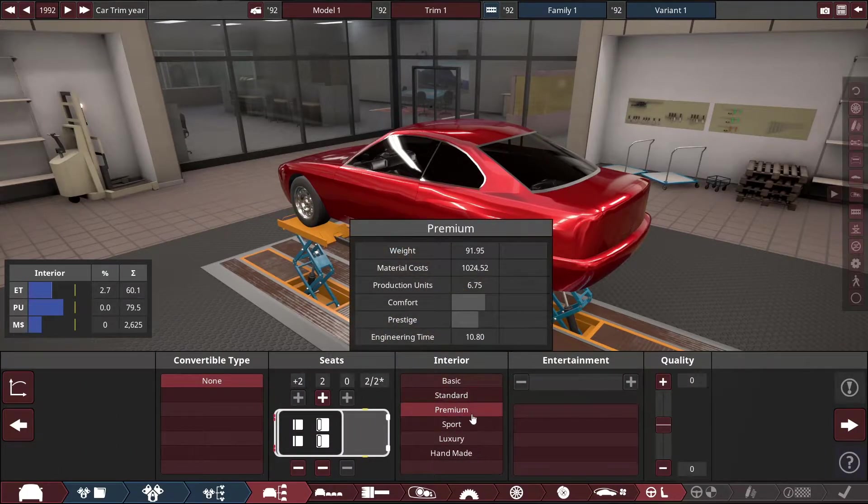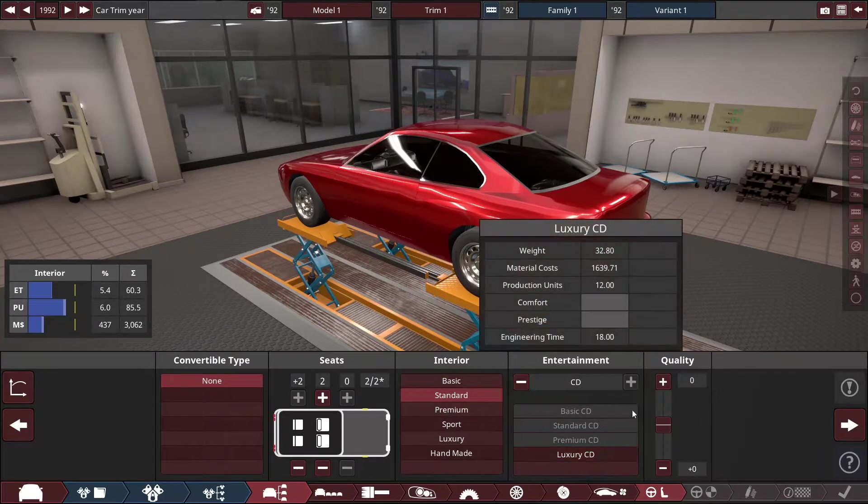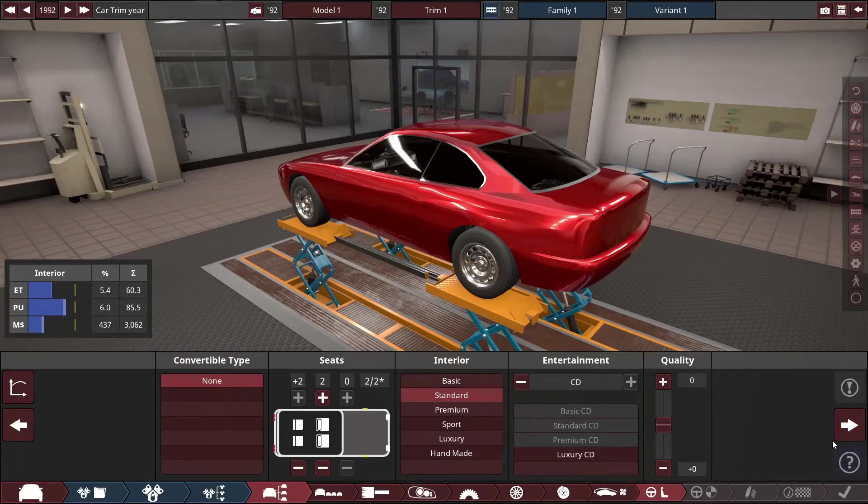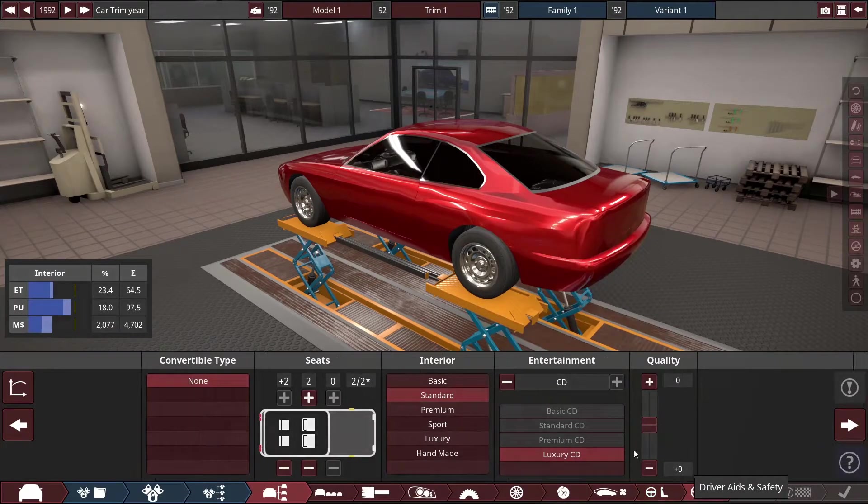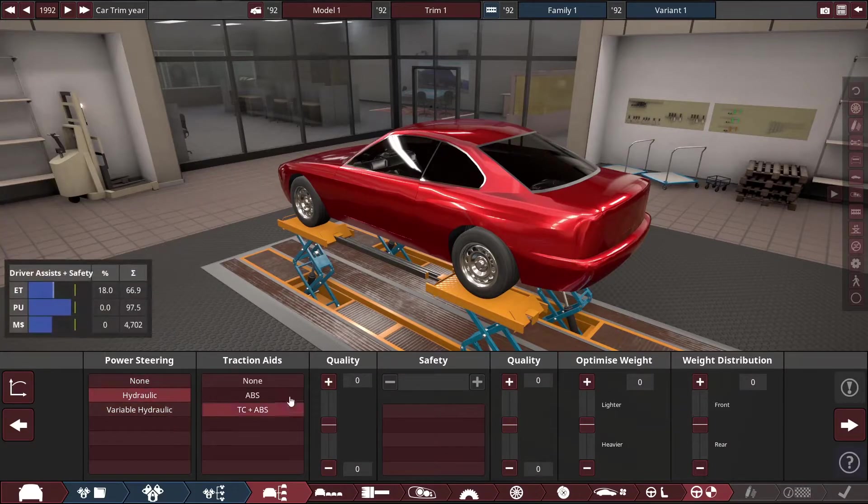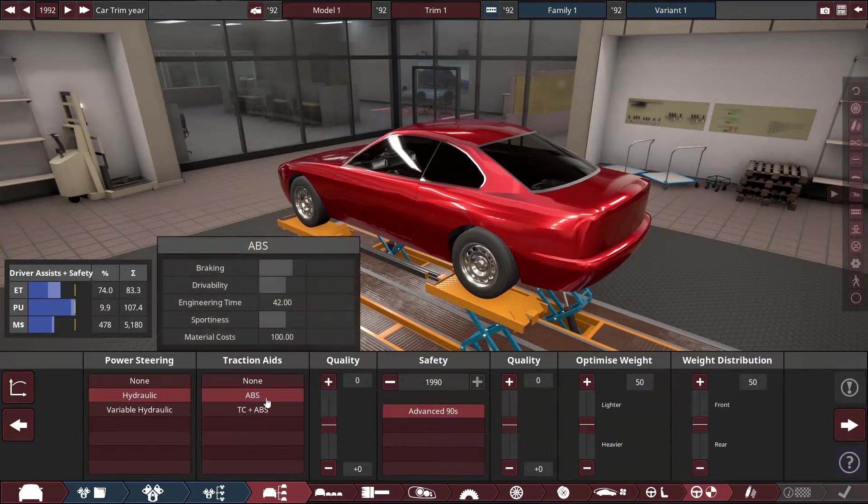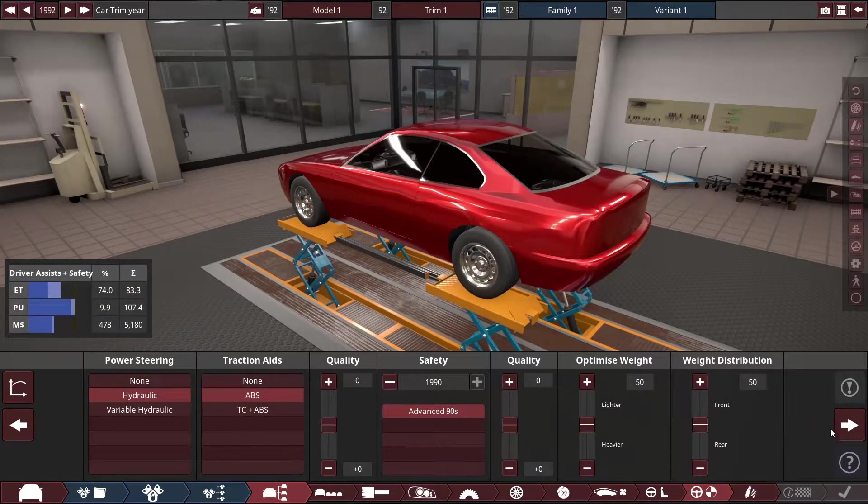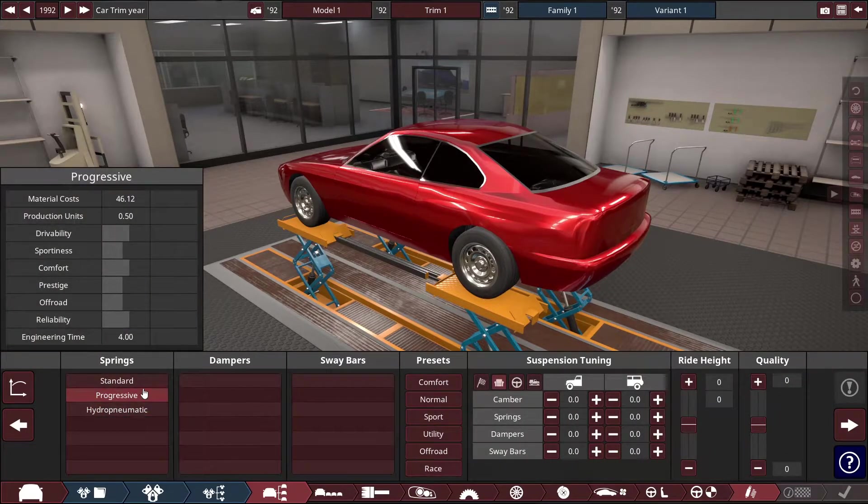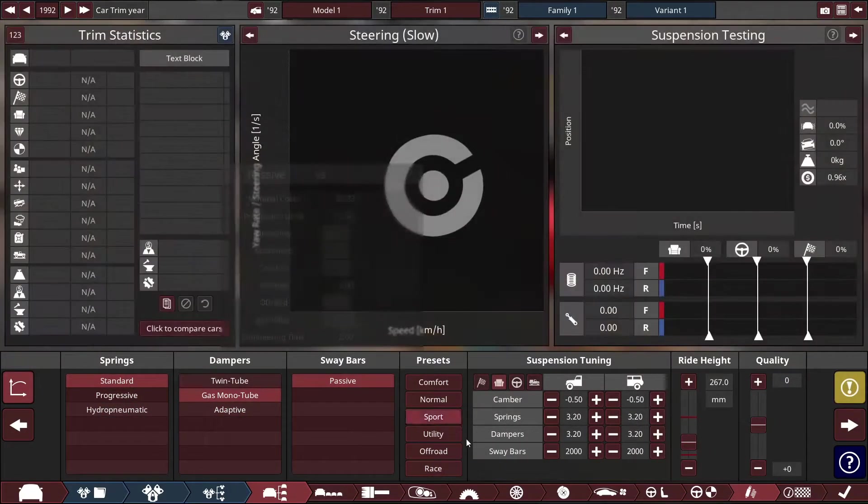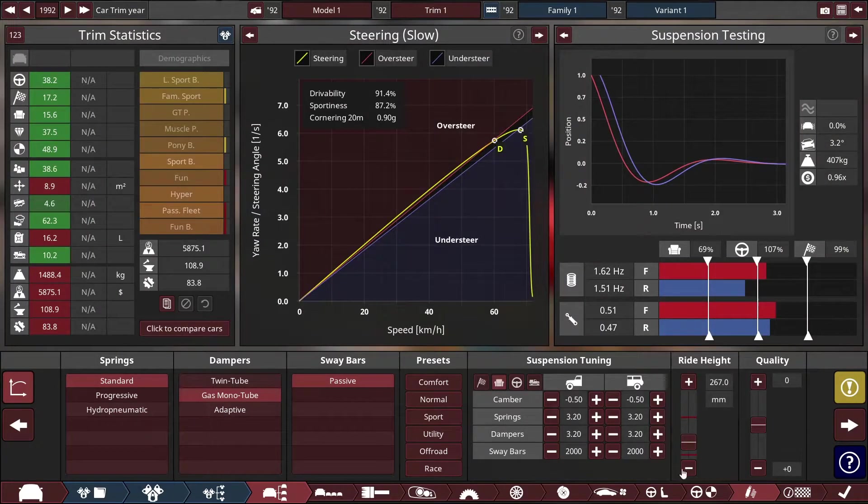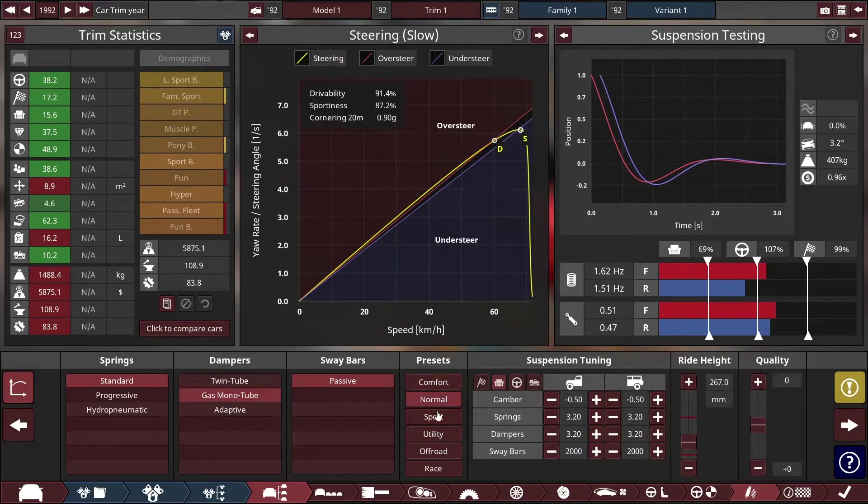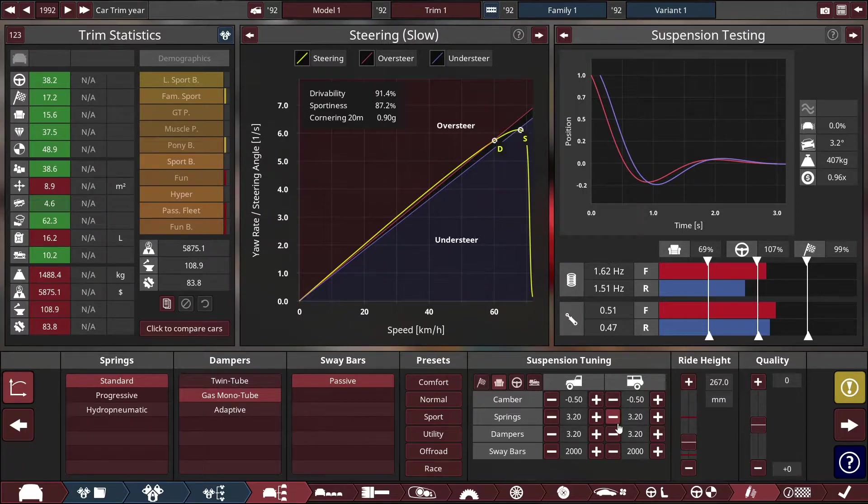Standard interior, that's okay. Power steering hydraulic, ABS, that's nice. Now here you can do a lot of suspension tuning and you have some presets here also.